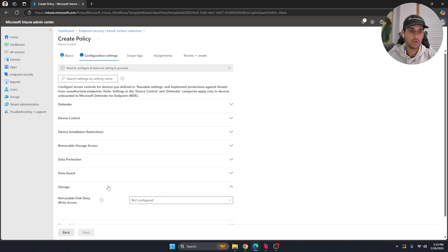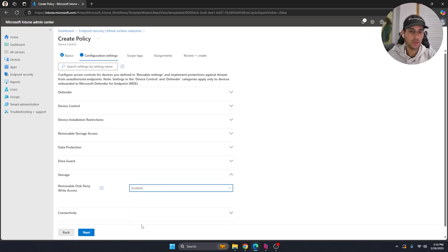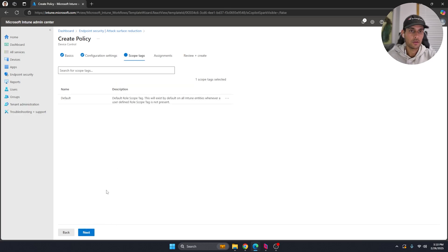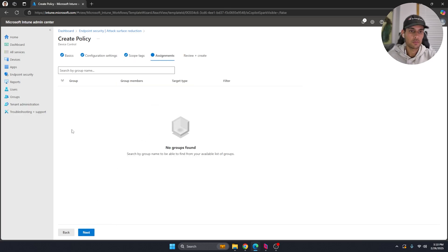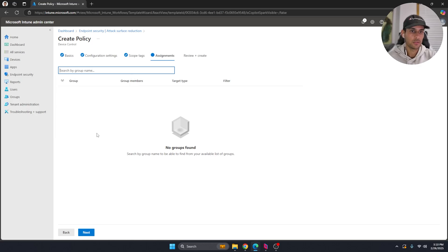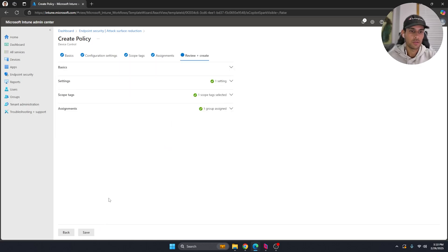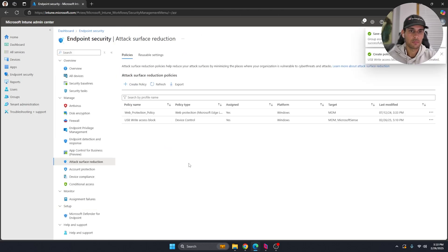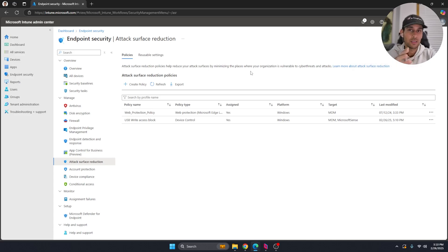Give the policy a name like 'USB' and hit Next. Once you're on the next screen, go over to Storage and make sure you enable it — that's really it. Hit Next, skip the Scope section leaving it as default, select your group (for example, Intune Test Devices), hit Next, and save.